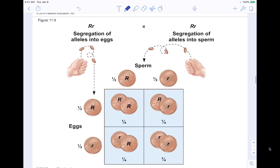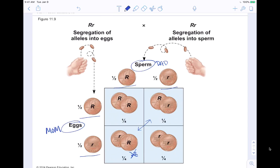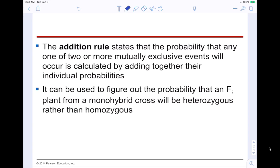So you get 25% chance of homozygous dominant, 50% chance of heterozygous, and 25% chance of homozygous recessive. The addition rule states that the probability that any one of two or more mutually exclusive events will occur is calculated by adding together their individual probabilities. It can be used to figure out the probability that an F2 plant from a monohybrid cross will be heterozygous rather than homozygous.